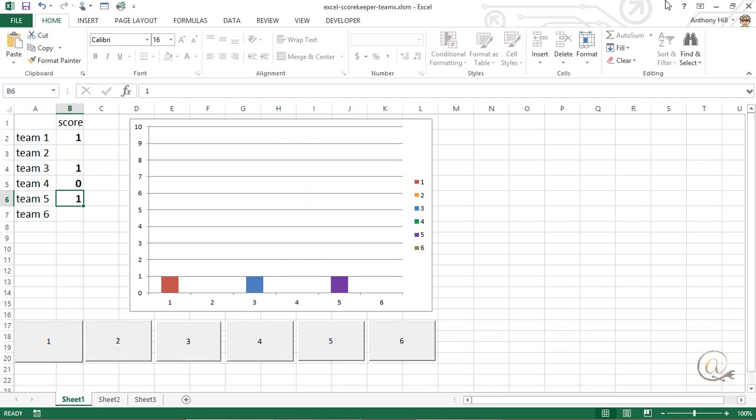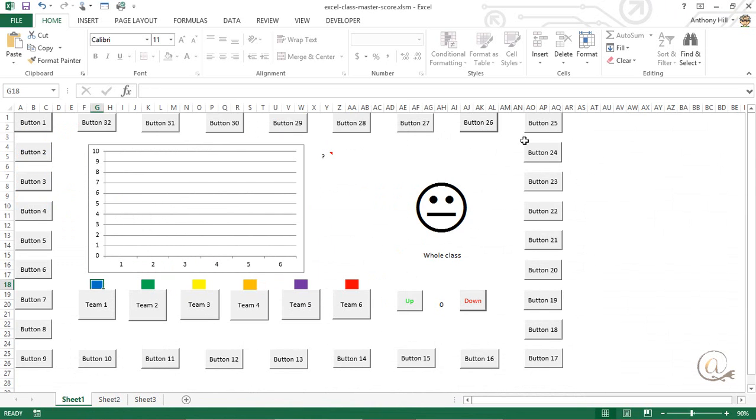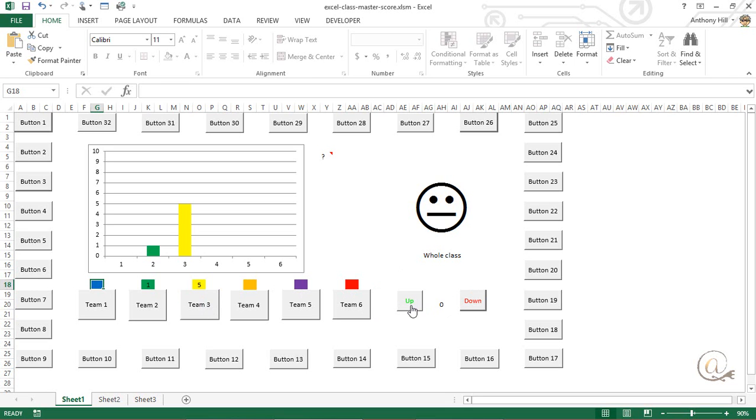There is another way of doing this, a more complicated way, which I have here. This has got the same team situation here where we're recording the points as they're going on, but we can also have a whole class indication as to whether the class is behaving.